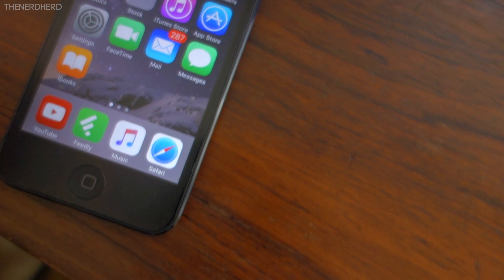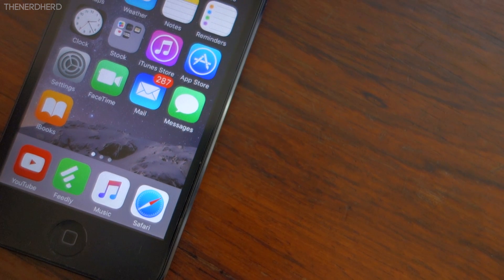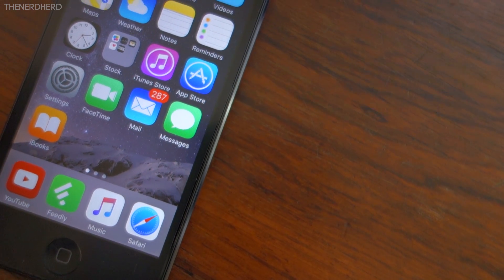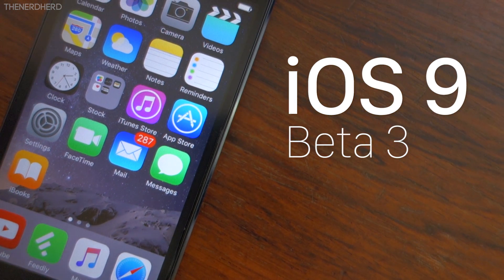Hi everyone, Gio here, and as promised we are back with some updates about the latest iOS 9 beta, which is Beta 3.